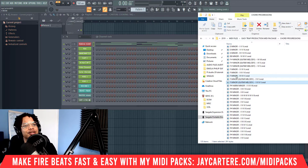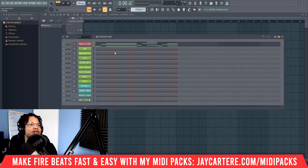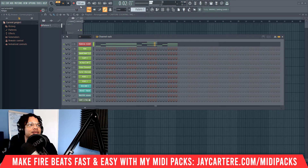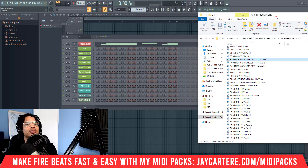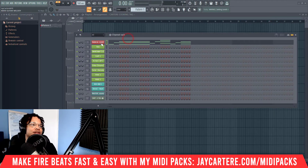As soon as you drag it in, all the MIDI data will be laid out exactly as it was in the MIDI file. If you want to change it, you can always just drag another MIDI file on top of it — it's super easy.